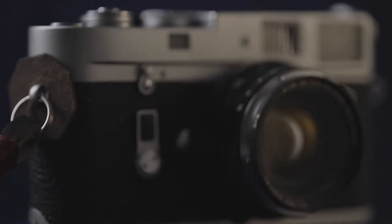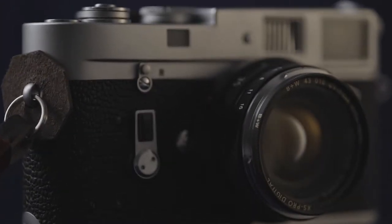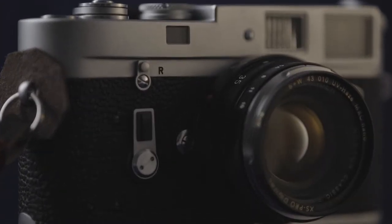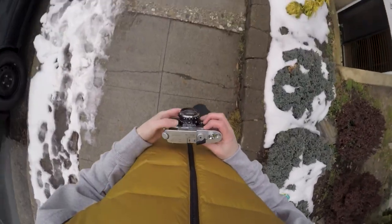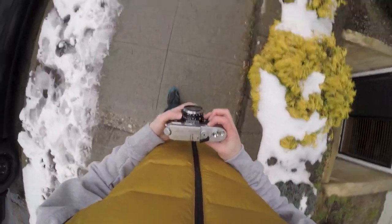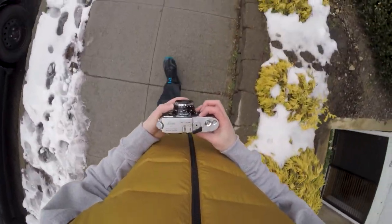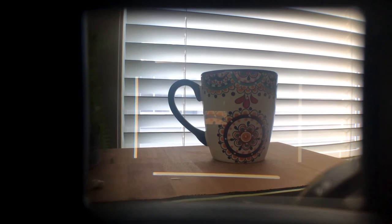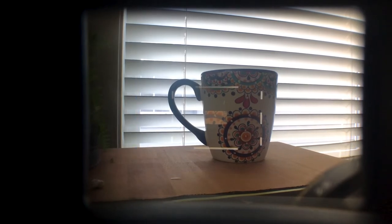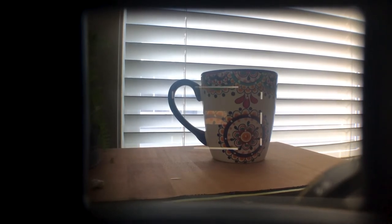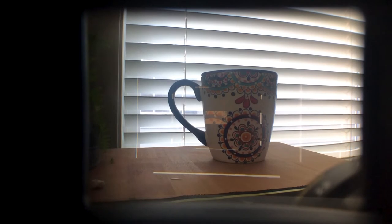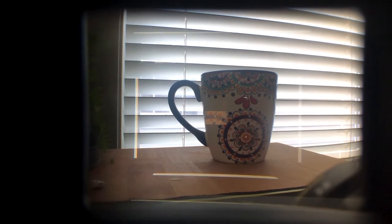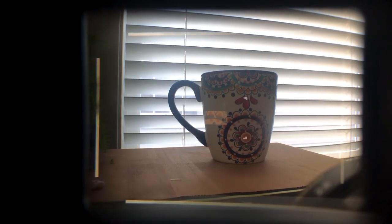This is a 1967 Leica M4. The word Leica is a combination of lights, camera, and the letter M stands for Mesuche, which is the word rangefinder or measurement search in German. The M4 has a .72 magnification viewfinder, which has bright frame lines for 35, 50, 90, and 135mm.